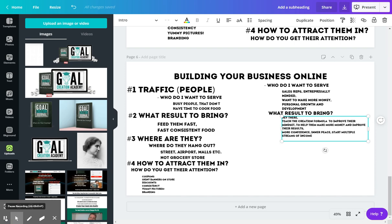Okay, so what results do you want to bring them? I'm just using myself as an example here. So I'm working with people that are in sales, entrepreneurially minded, and they want to make more money. They just don't know quite where to go. So what results do I want to bring them? I want to teach them the creation formula to improve their mindset to help them make more money, improve their results, give them more confidence, inner peace, start multiple streams of income, and start a business.